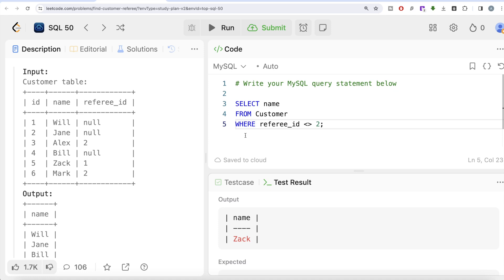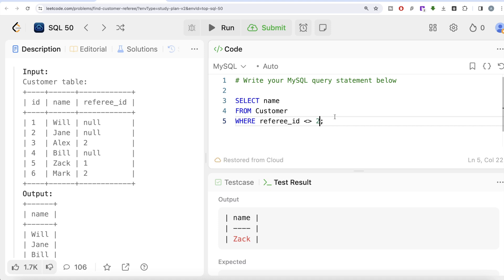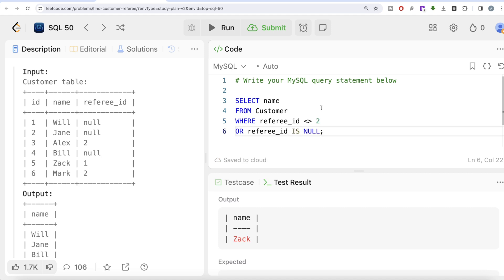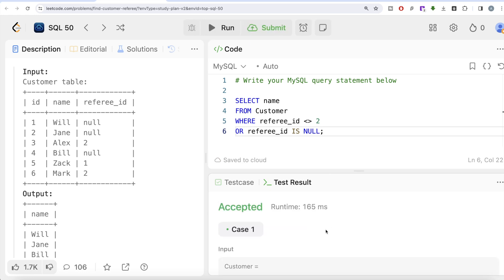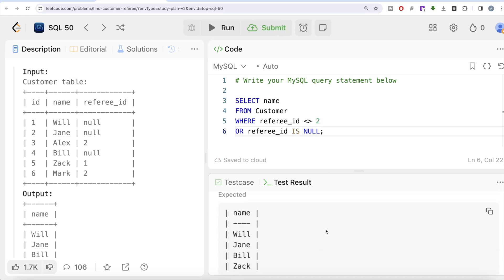The first correct approach is to add an explicit OR condition: keep rows where referee_id != 2 OR referee_id IS NULL. This checks whether referee_id is 2 or not, and also keeps all rows where referee_id is NULL. Running this gives us the accepted answer — the output matches the expected output.